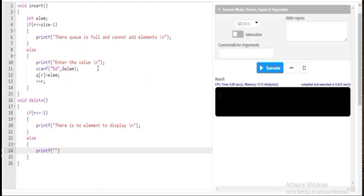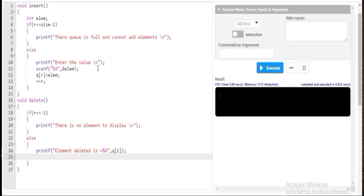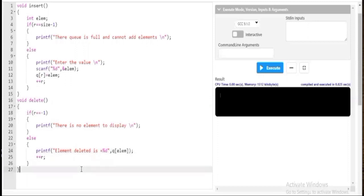The FIFO operation is an inbuilt kind of operation. I'll directly delete the element by displaying a message: 'element deleted'. Then I'll increment r to move the front pointer forward. That completes the delete function.